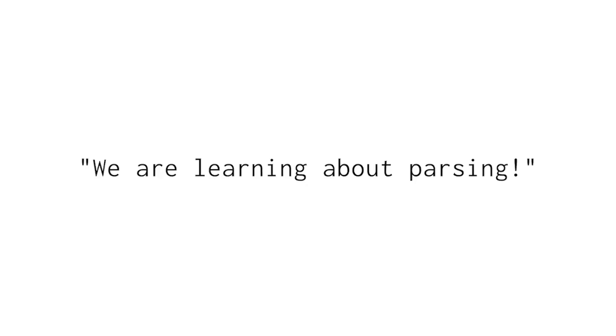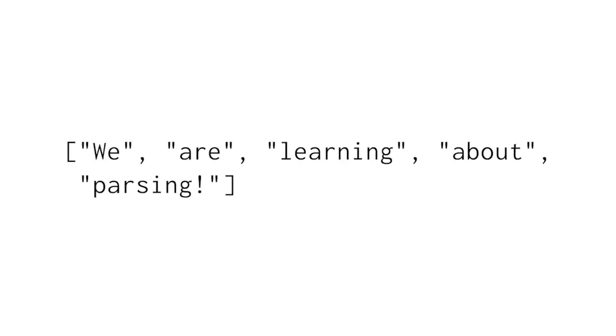So, a split would convert the string we are learning about parsing into this list. We are using the split method to separate the strings into smaller chunks that we can analyze more easily than one big block of text.